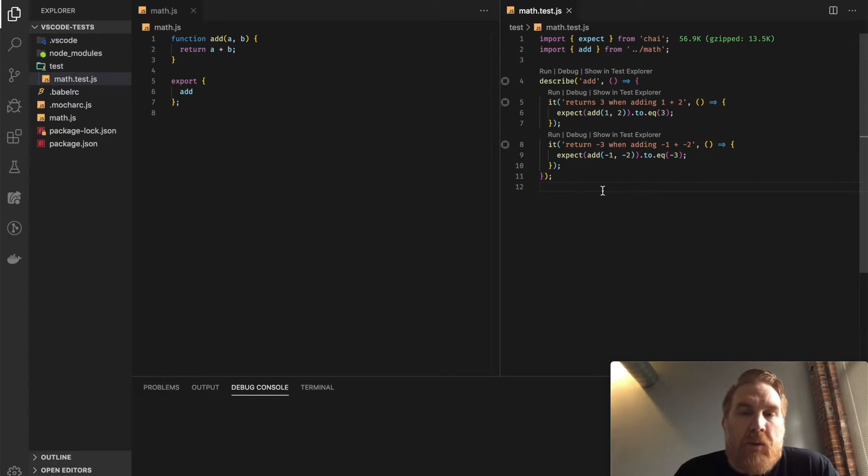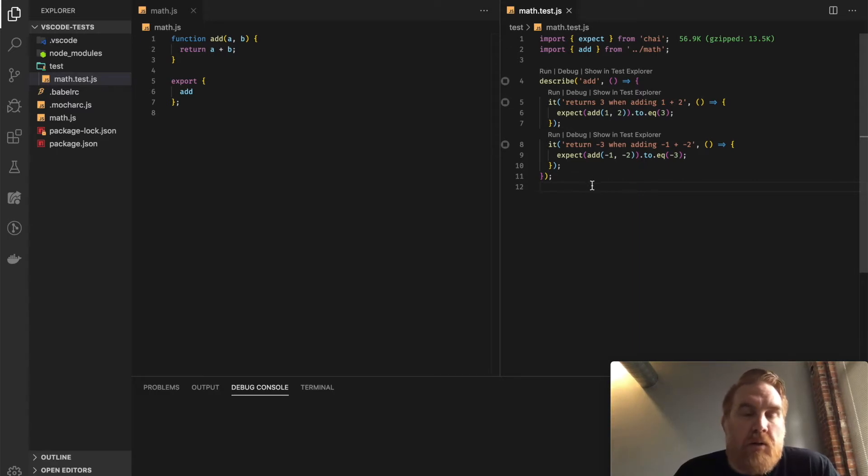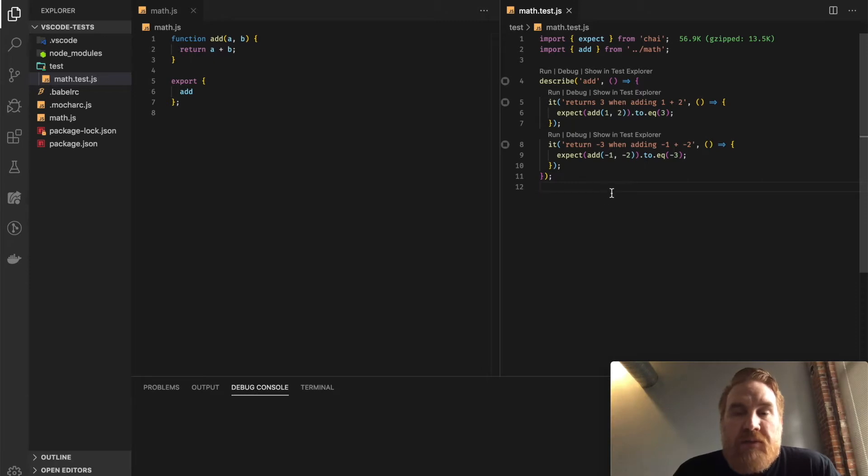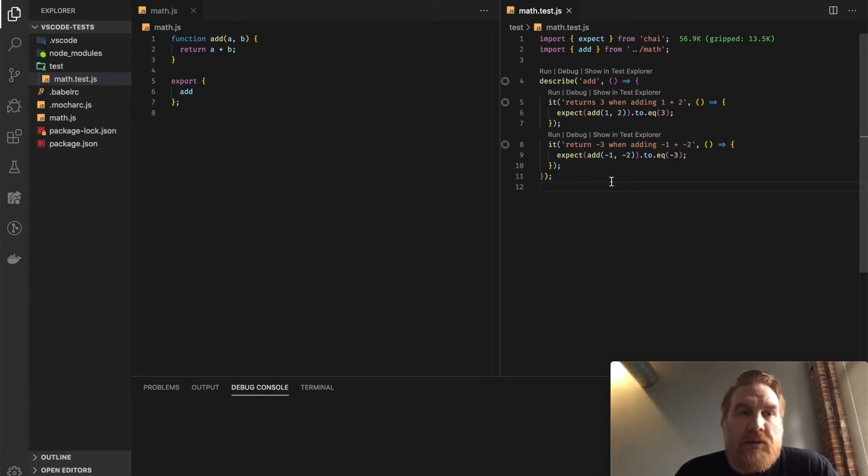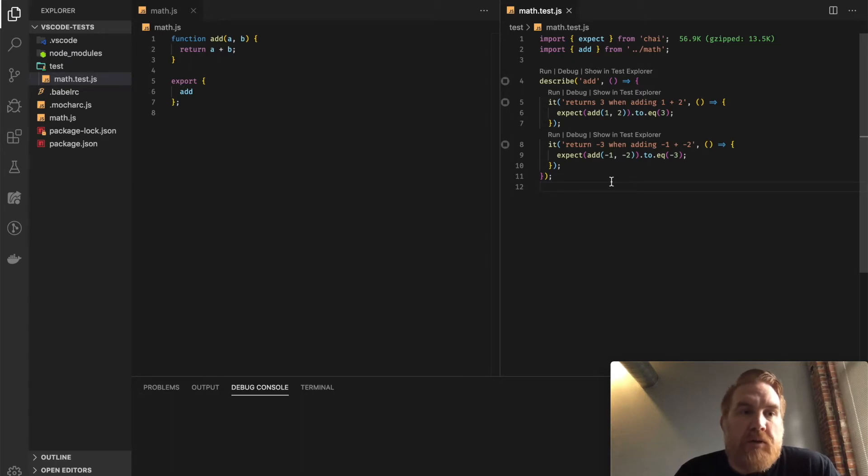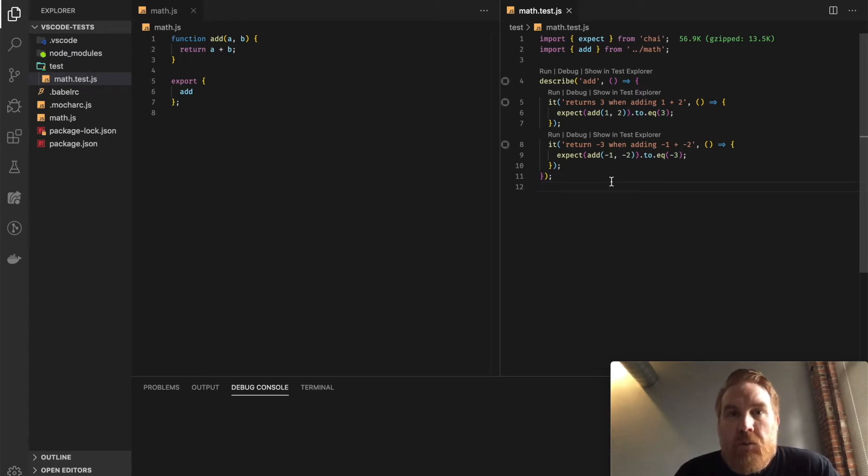But I want to be able to see my test output in VS Code, and I want to be able to run specific tests for what I'm working on. So I'm using the Test Explorer UI package for VS Code, along with the Test Explorer Mocha package to work specifically with Mocha.